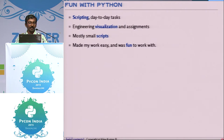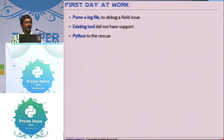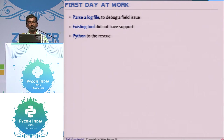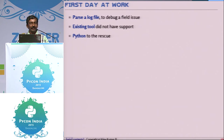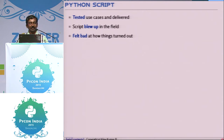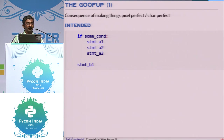After graduation, I joined a company, and on my first day at work, there was a field issue that people were facing. They had to parse a log file coming out from the system, and the existing tool did not provide sufficient support to do that. So I said, I'll do that for you, I know Python. I wrote code to do what they wanted, and it worked. We tested it. But when the script went to the field and people actually wanted to use it, it blew up in the field, and I felt bad how things turned out. It was my first day in office, I wanted to prove myself.